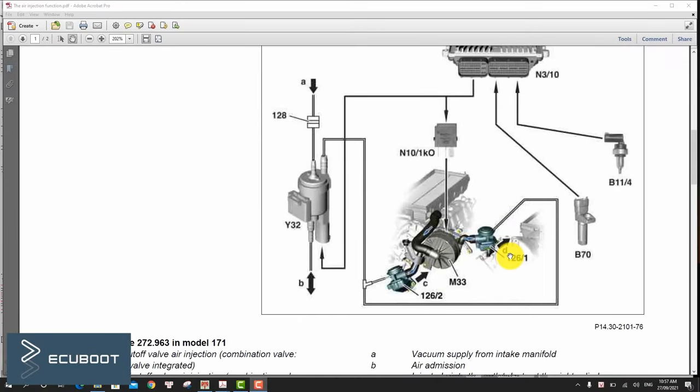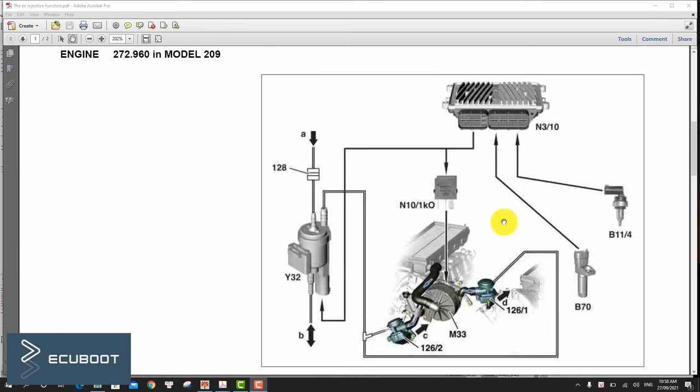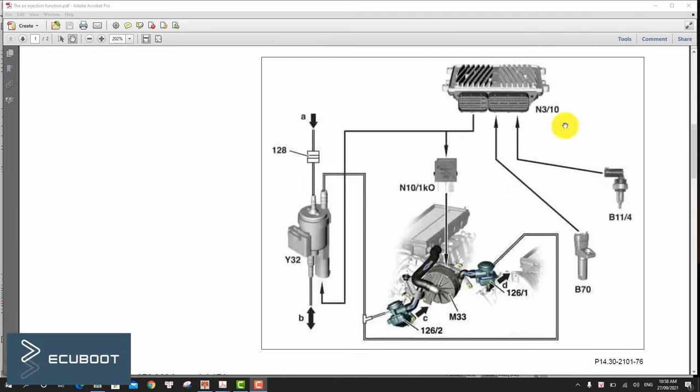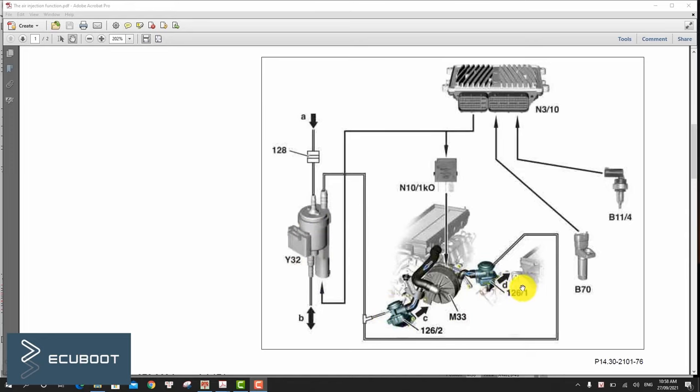Before fixing our problem related to the P0410 fault code, let's take a look at the schematic diagram of the whole air injection system. The engine control module N3/10 will control the secondary air pump M33 and simultaneously open and close the air pump switchover valve Y32.